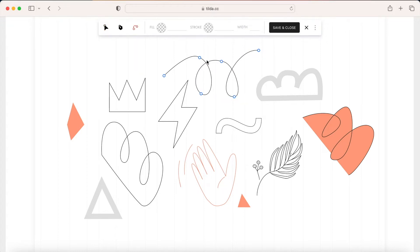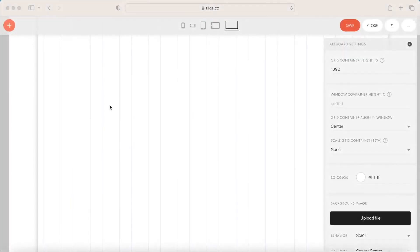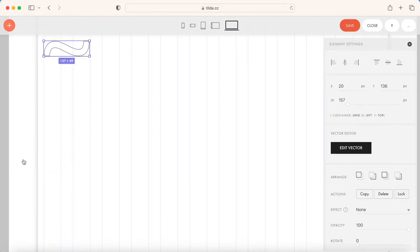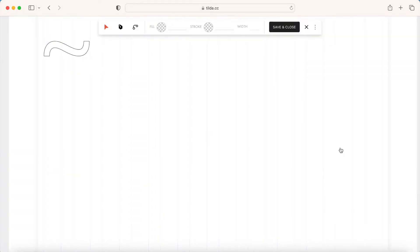Let's have a closer look at the editor. To add an element, open ZeroBlock, click the plus icon and choose Add Vector. To enter the vector editor, click Edit Vector or double-click the element.